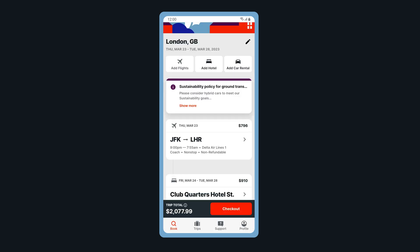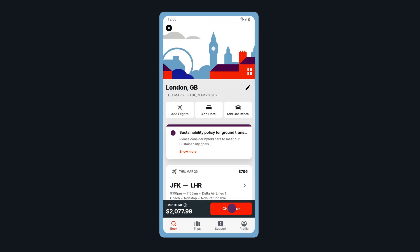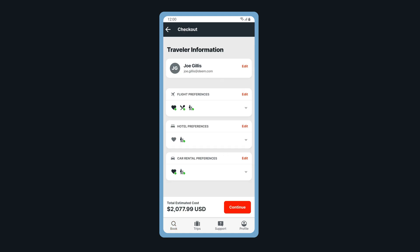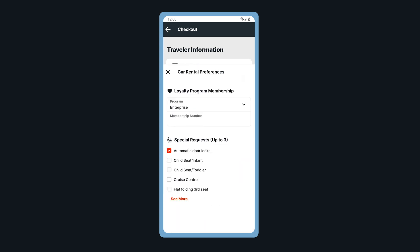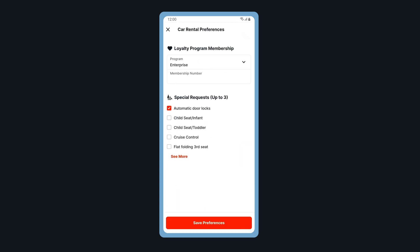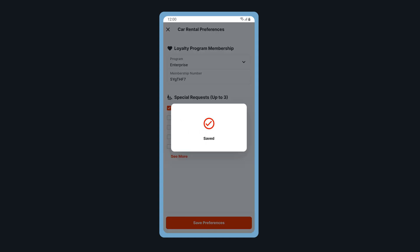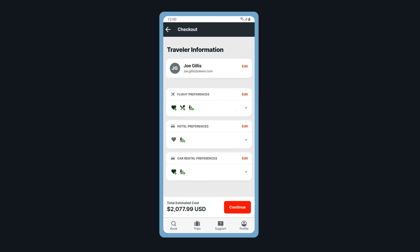When ready, tap Checkout. Review your personal information and preferences. To add preferences, tap Add. Here, you can enter in your loyalty membership information and special requests. When done, save your preferences and tap Continue.